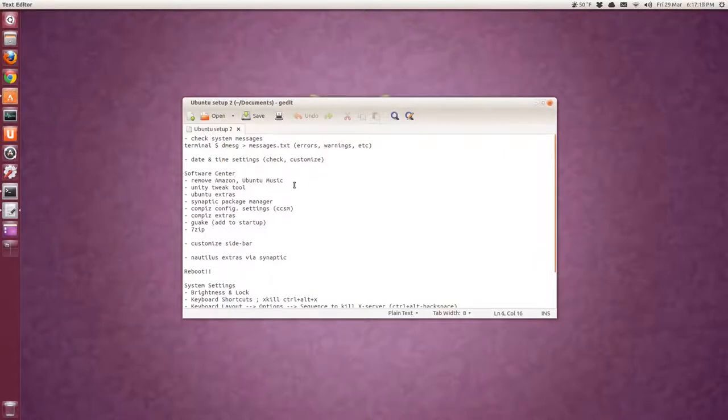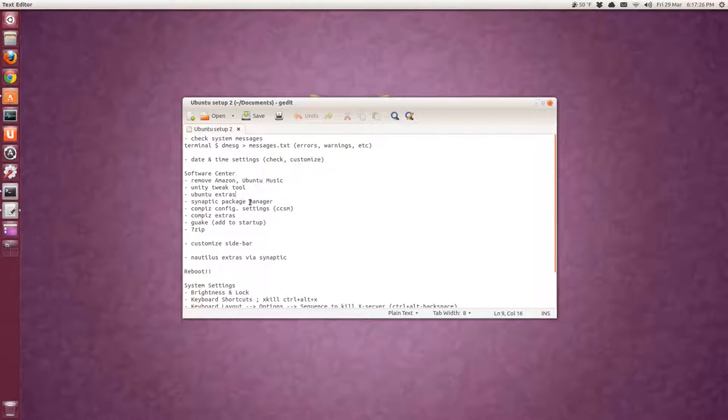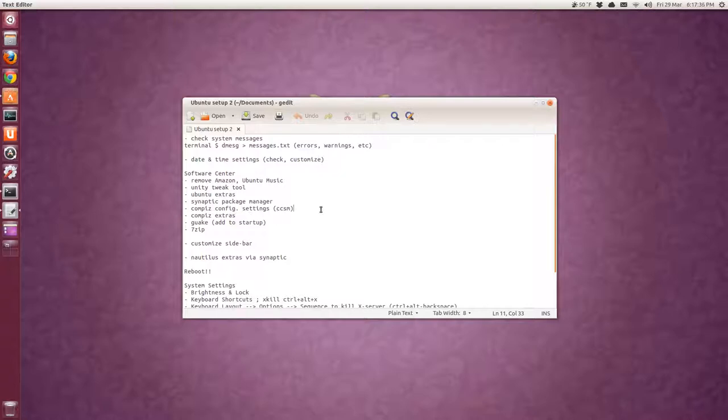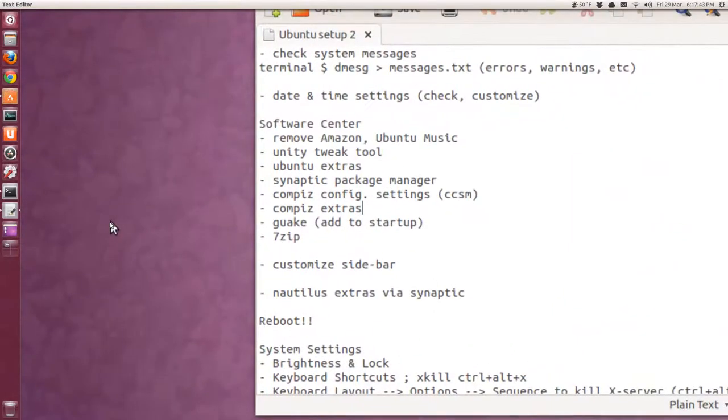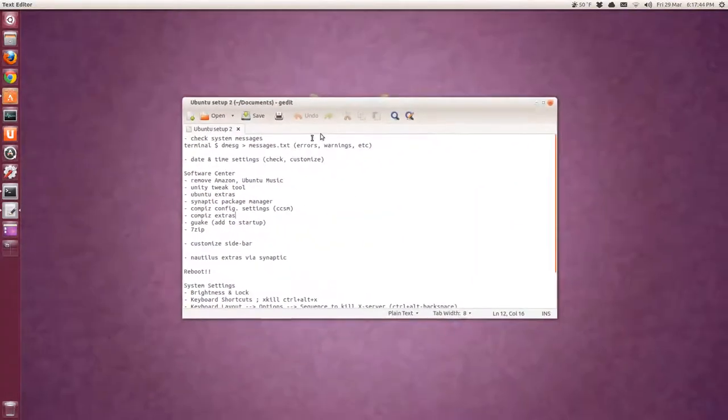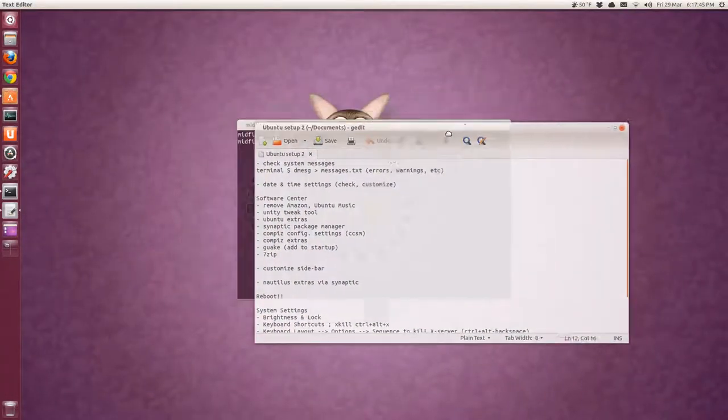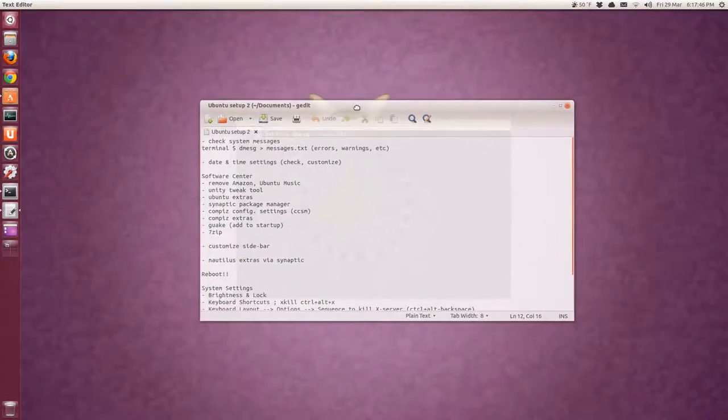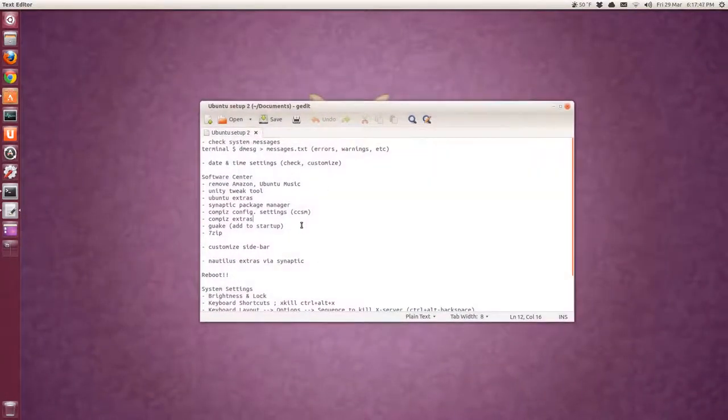And then under software center, I remove Amazon and Ubuntu music, install unity tweak tool, Ubuntu extras. That's all the codecs packages and stuff. Synaptic package manager, just another way of getting software. Install Compiz config settings. Compiz is already installed. You just want to configure it. And then there's extras you can install for extra animations and stuff such as this zooming in or the transparency when I move the window.